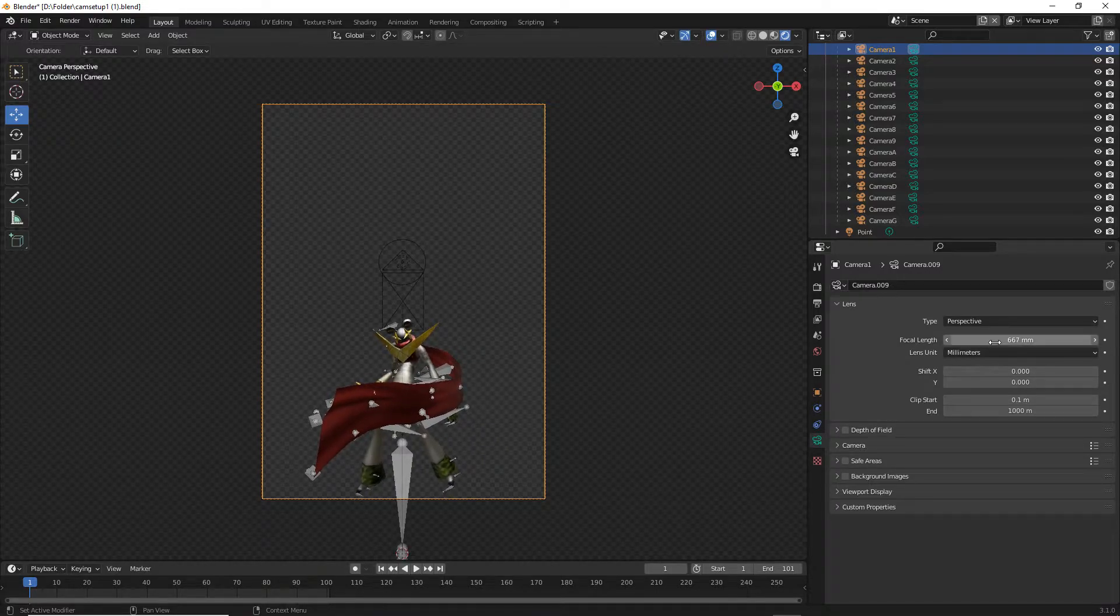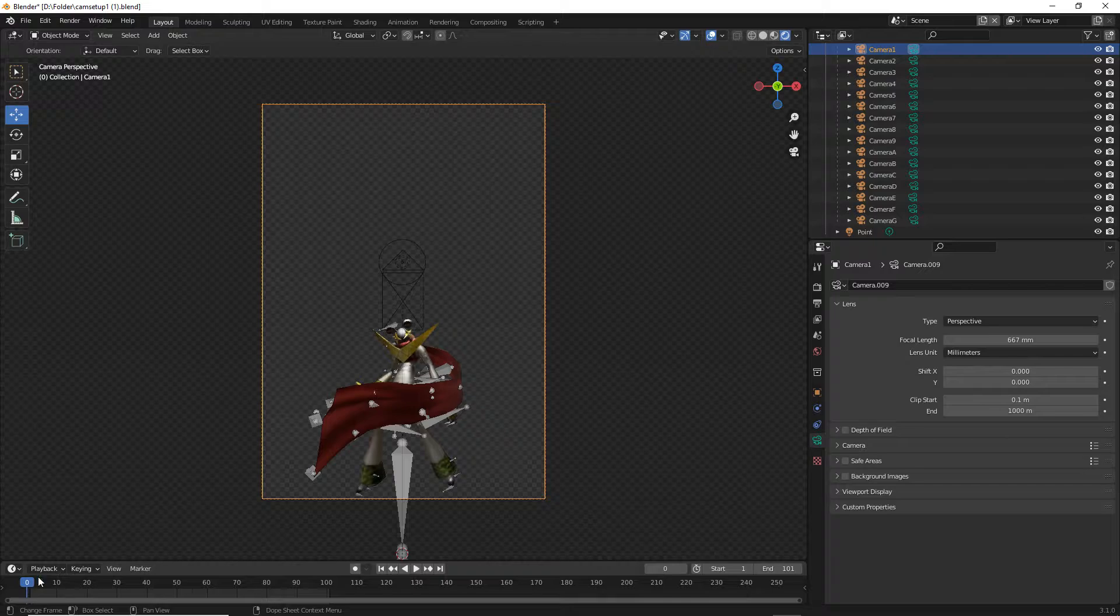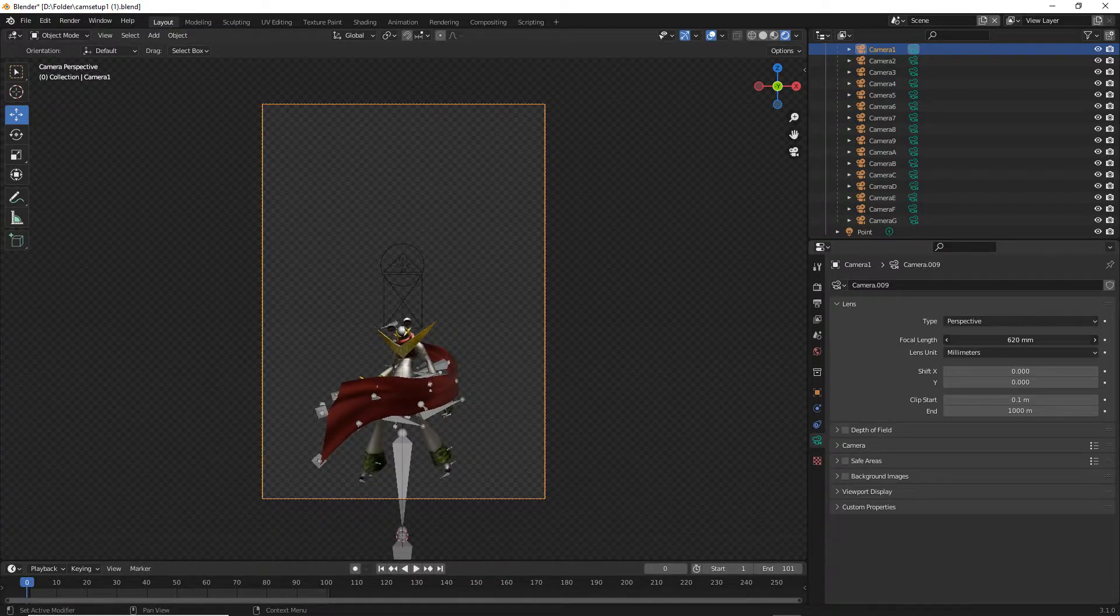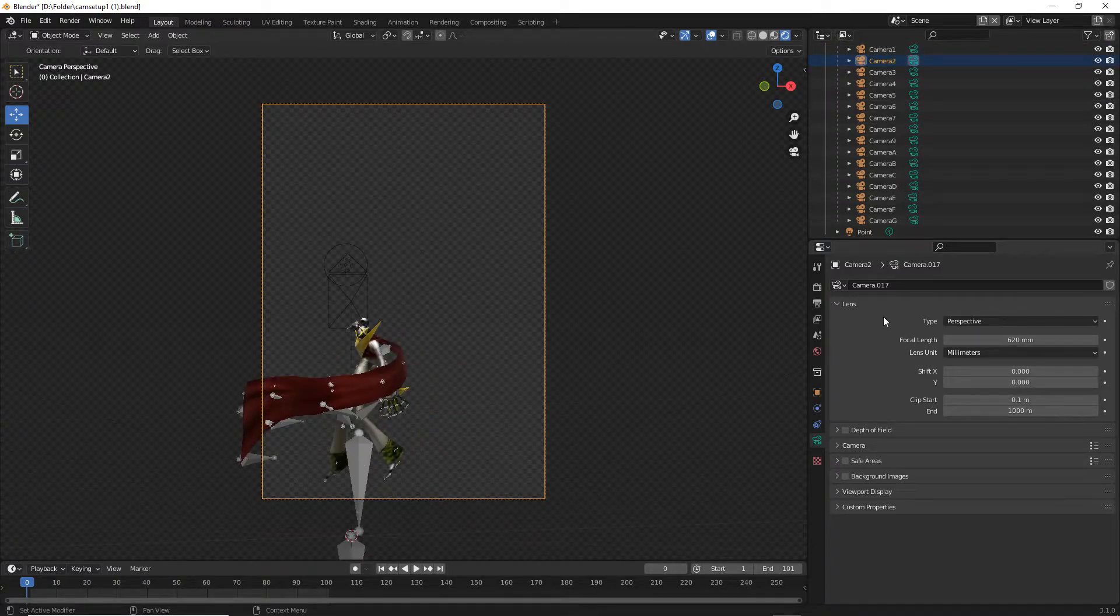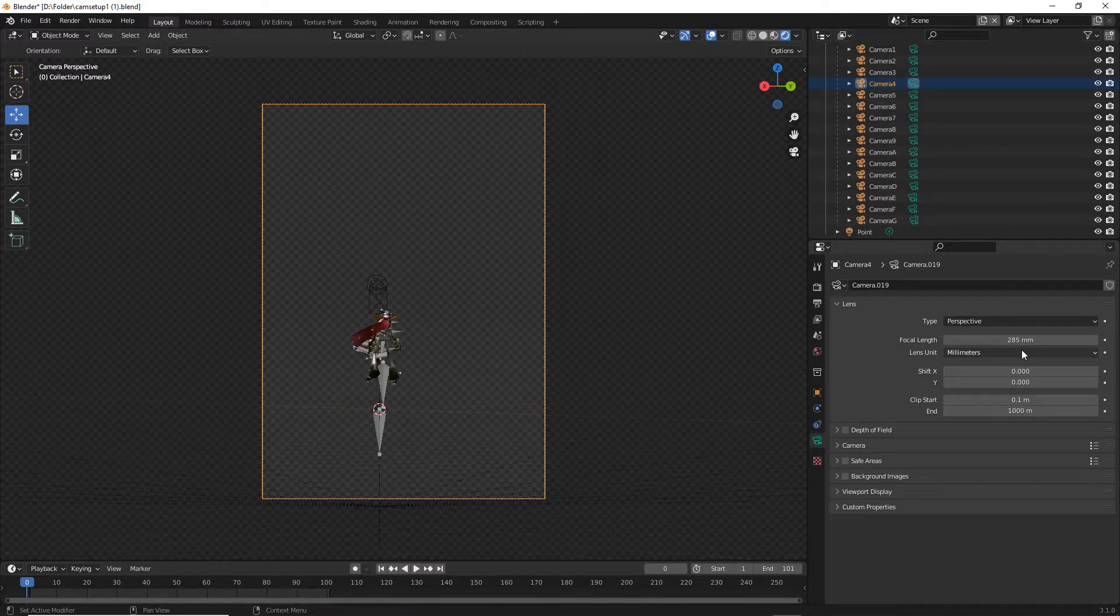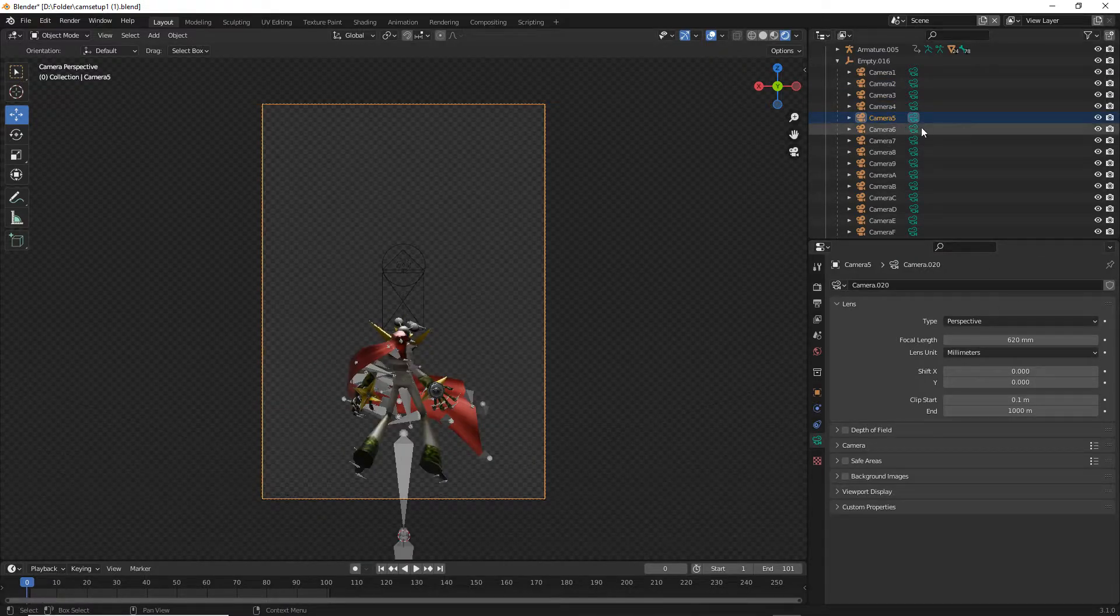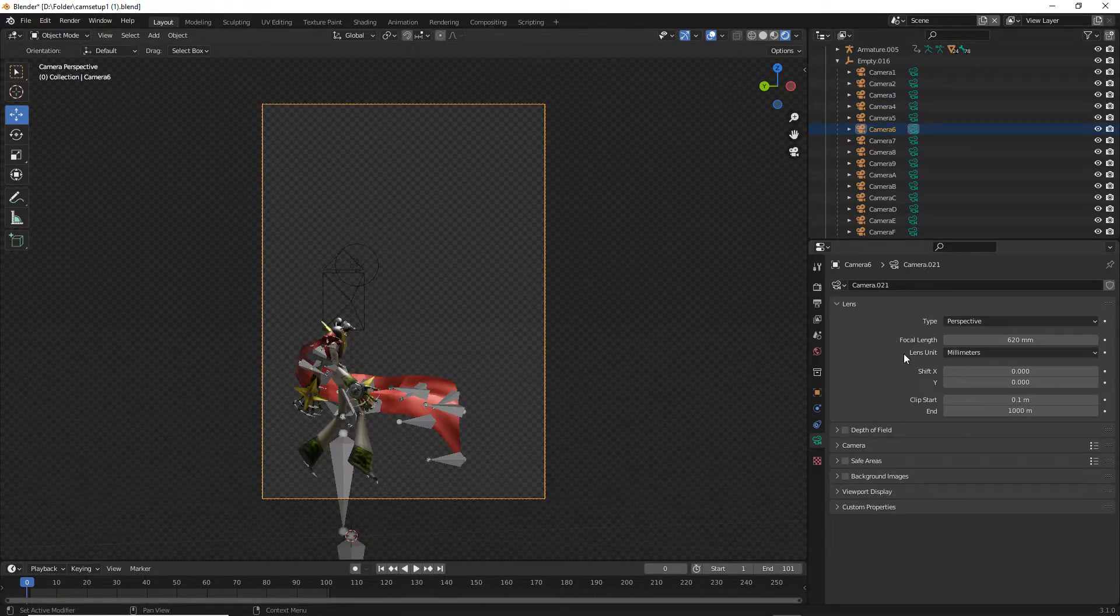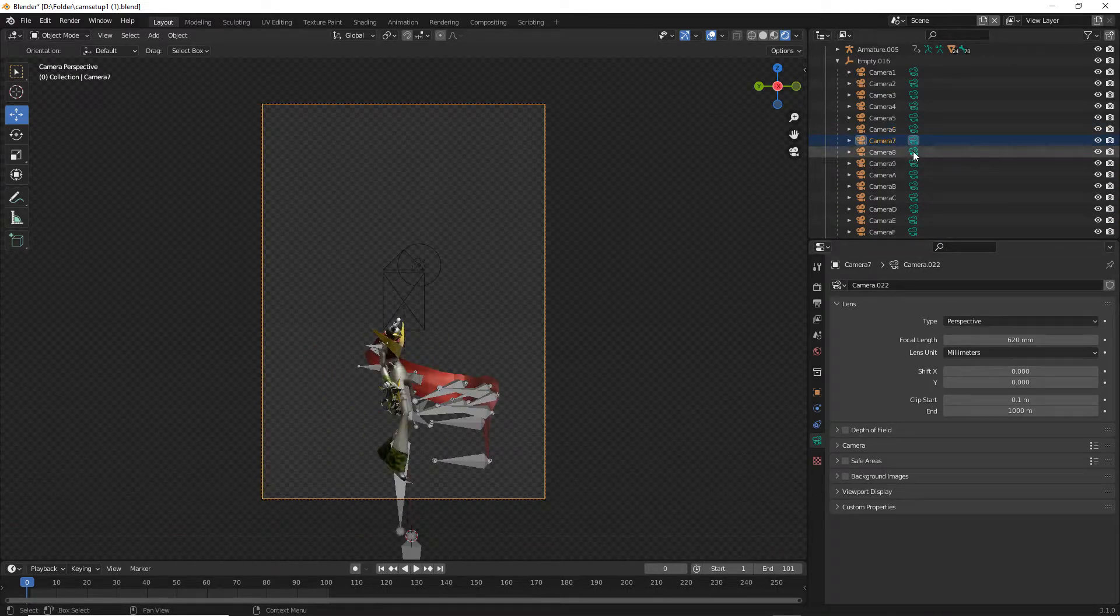Press on the camera and then go to the camera object data properties and then click on the focal length and increase that to a nice amount that you want. But remember not to make it too big as there are animations which get out of bounds of the camera. Copy paste the number and set it to the other cameras.